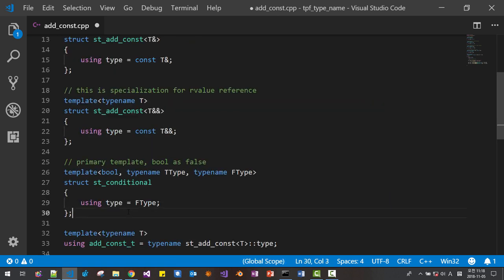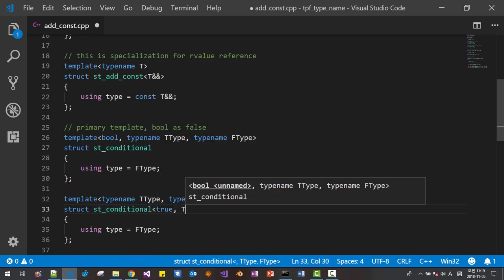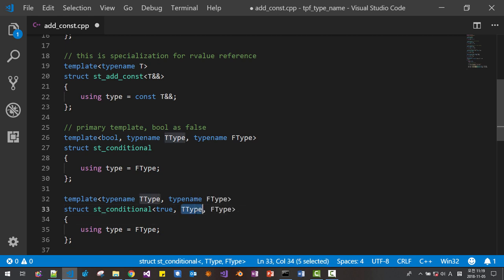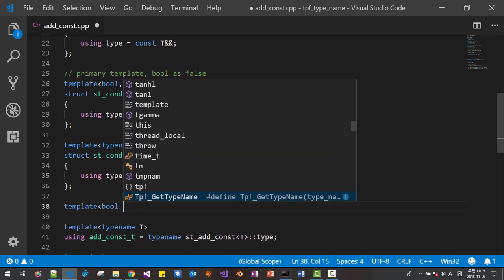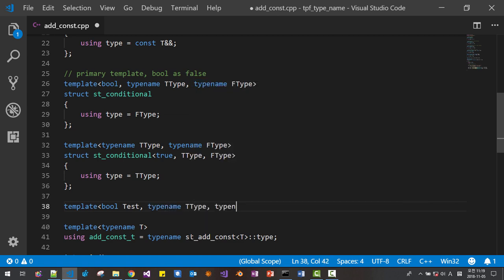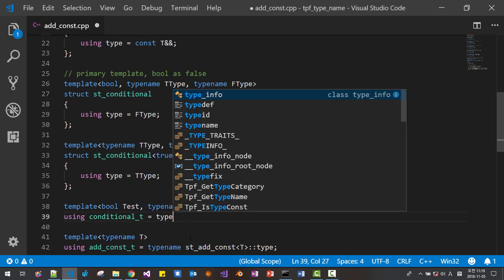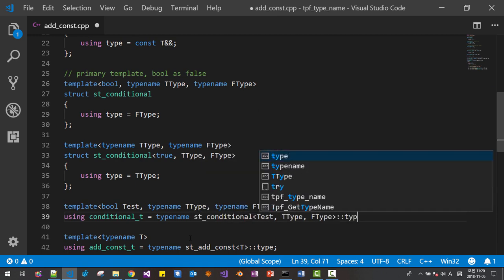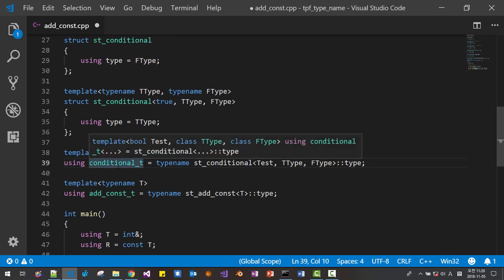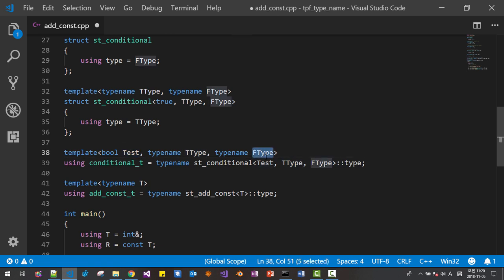Then we specialize it for the true case: `template<typename TrueType, typename FalseType> struct st_conditional<true, TrueType, FalseType> { using type = TrueType; }`. Here we also create a type alias template: `template<bool test, typename TType, typename FType> using conditional_t = typename st_conditional<test, TType, FType>::type`. In the standard library, there is a type function called `std::conditional` — if the boolean value is true, `TrueType` is selected; if false, `FalseType` is selected.